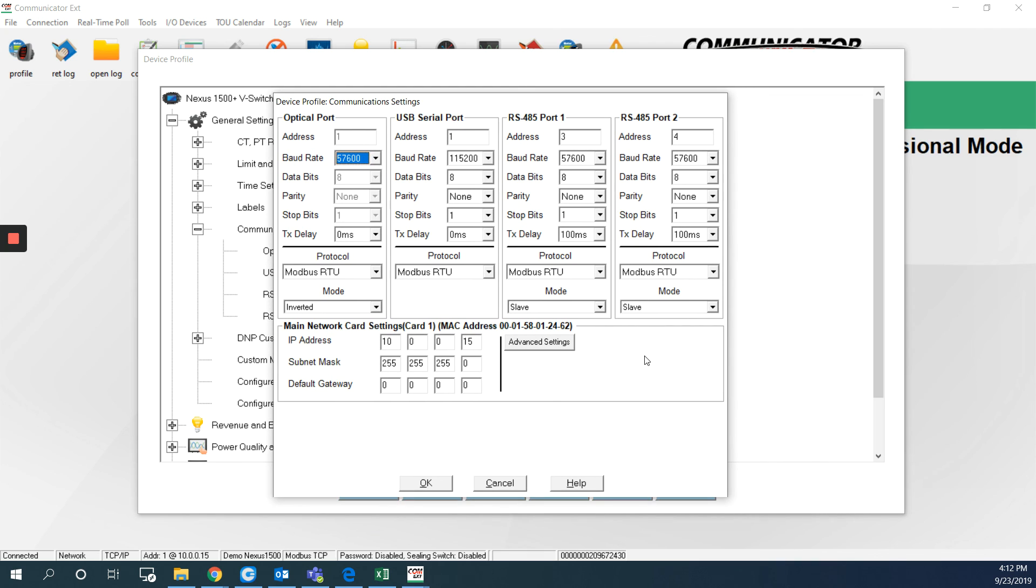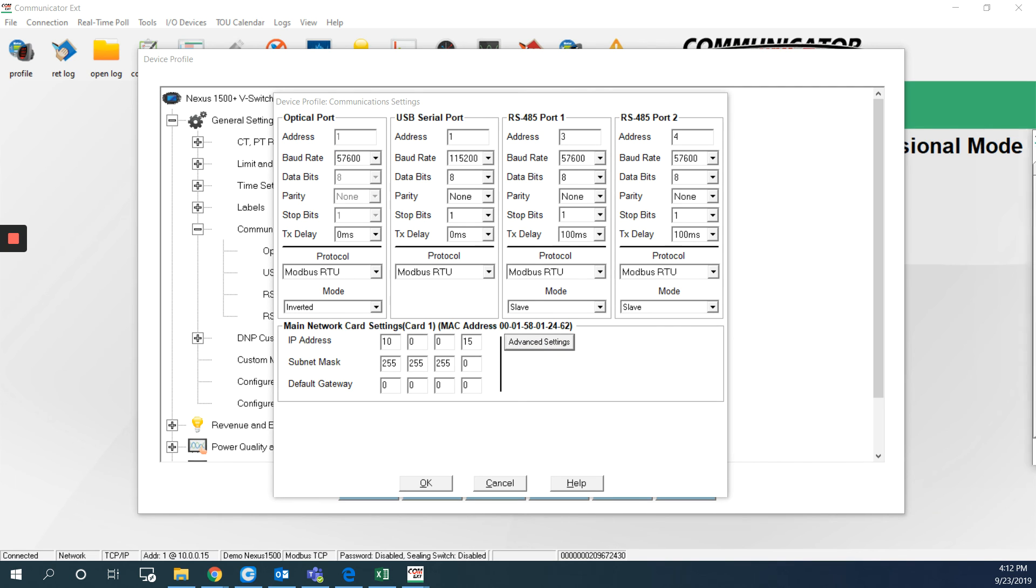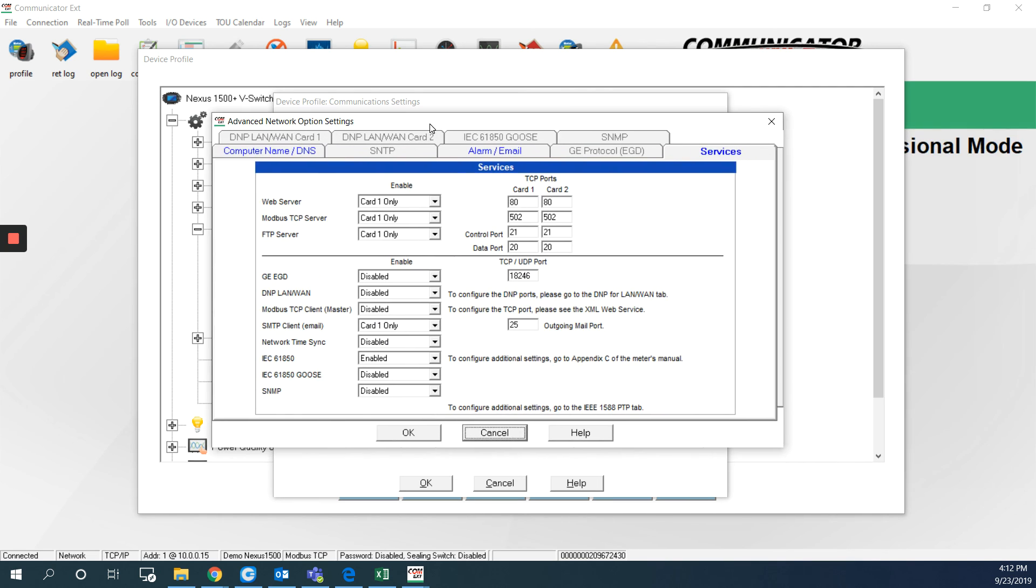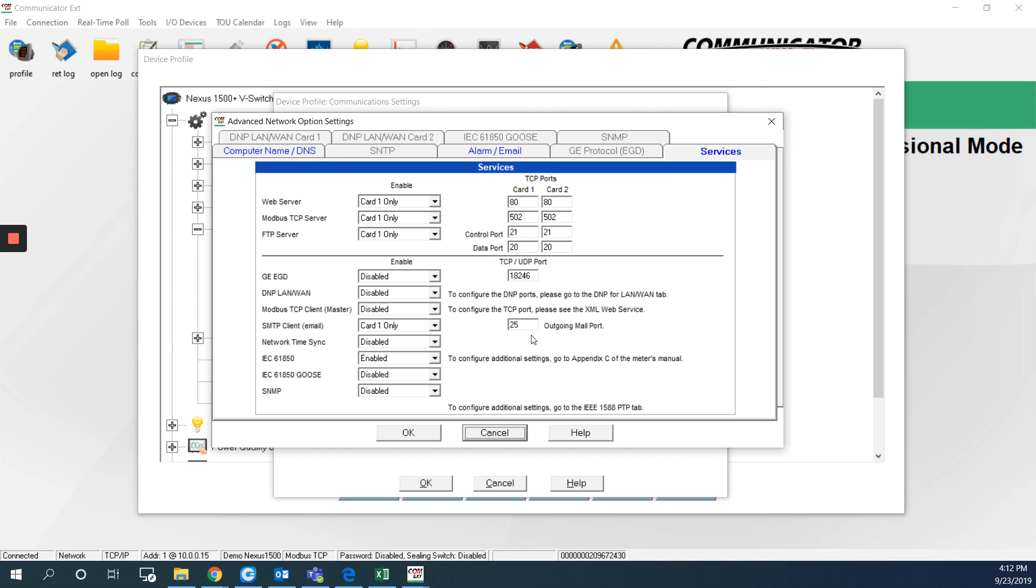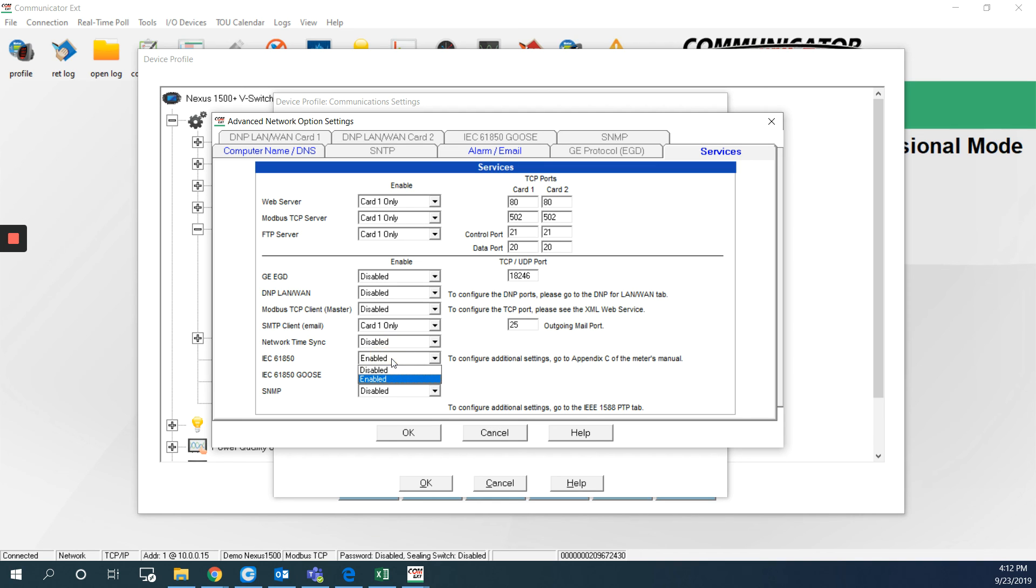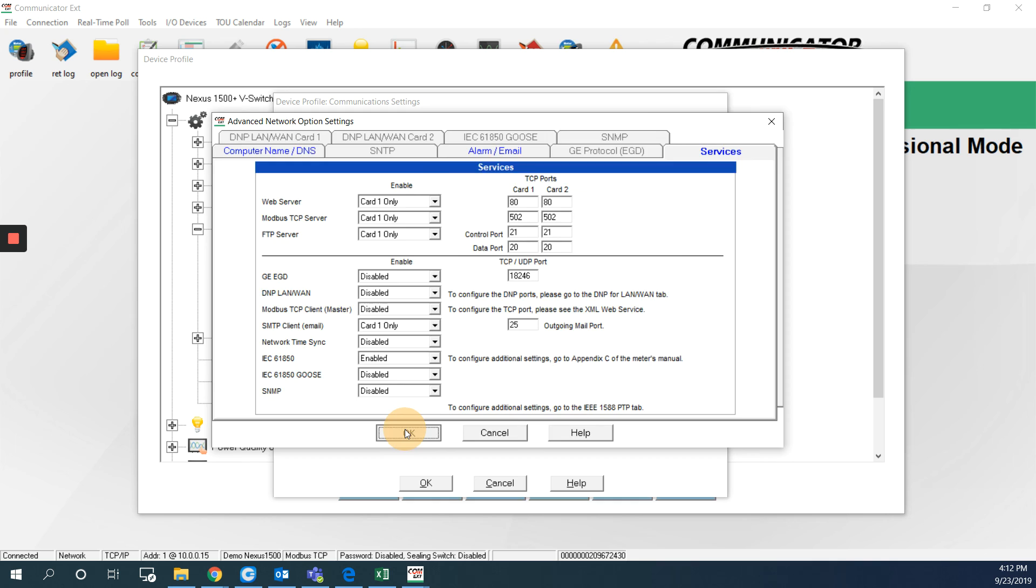The settings or the function I have to enable is on the ethernet port. So I will hit advanced settings. And I will get this window here. As you can see that IEC 61850 is enabled here at my meter. So if it was disabled, you just have to change this to enabled. Hit OK and hit OK again here.